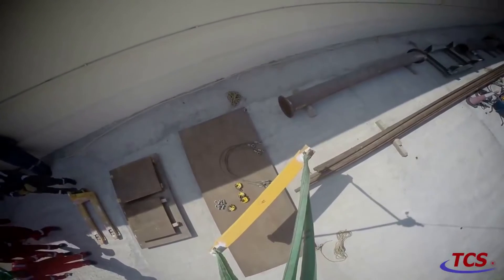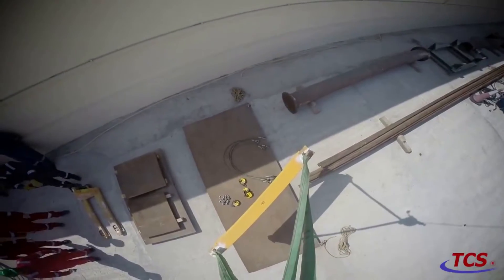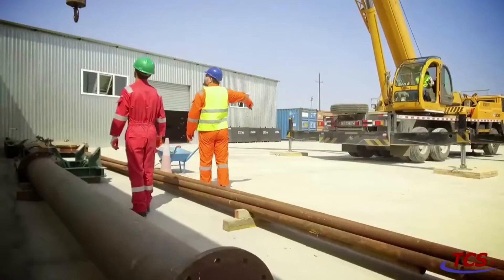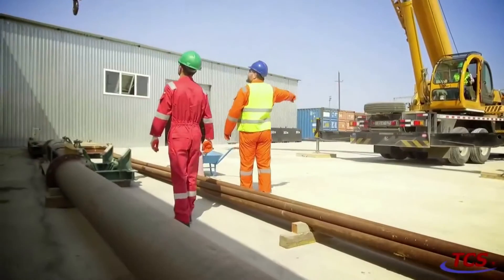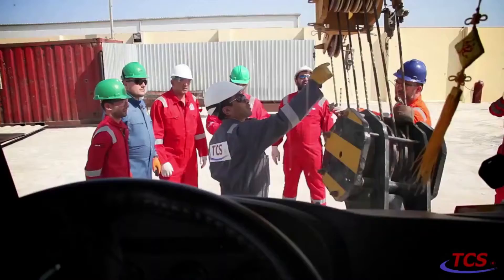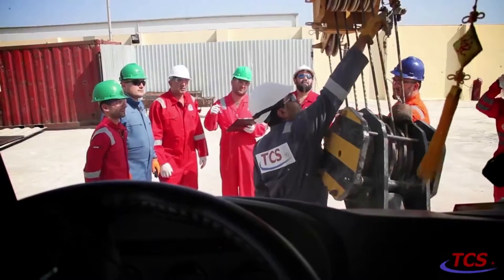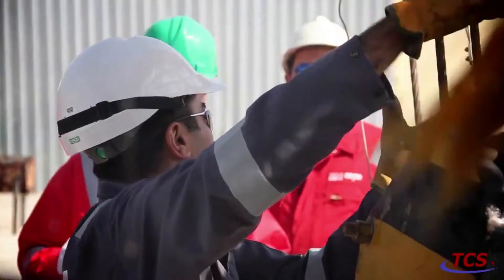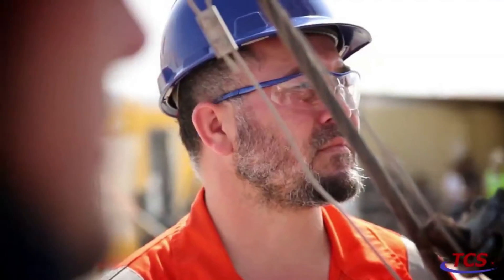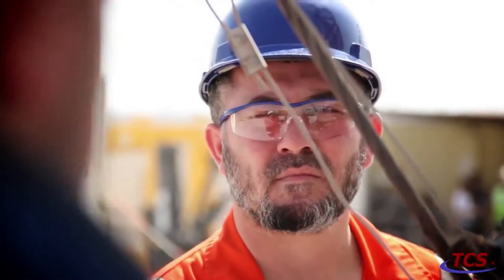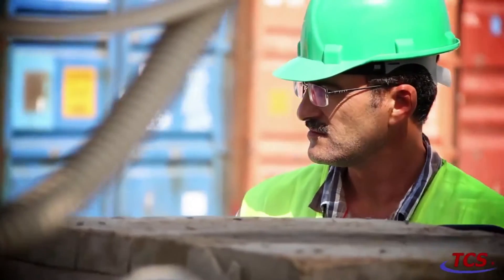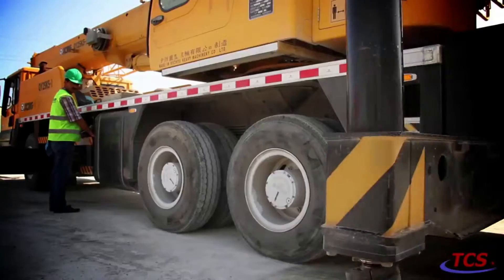There might be obstacles on site that could create problems for moving the crane during operations. That could include power lines, so we have to know what controls we need to put in place before we move on to lifting operations safely.